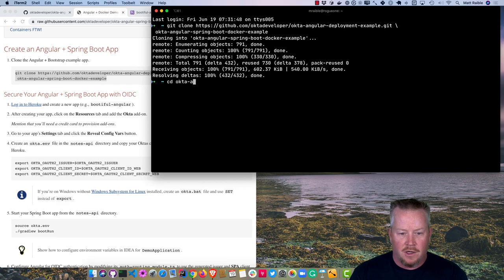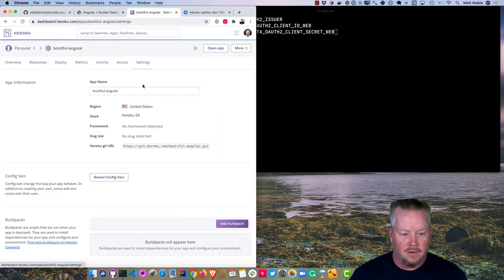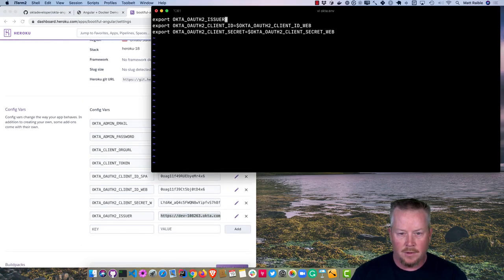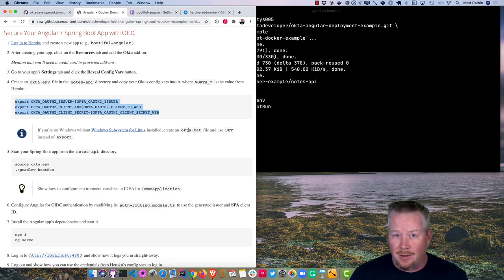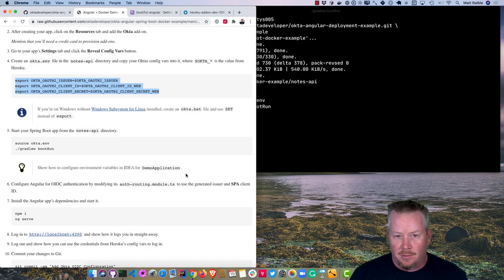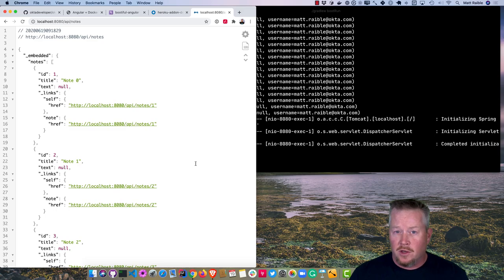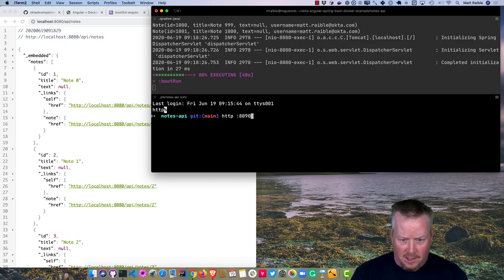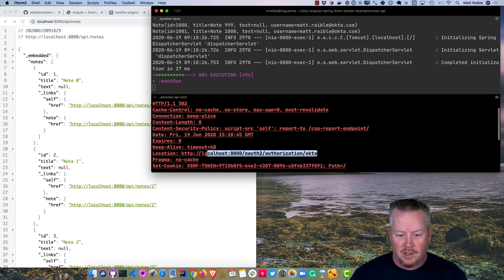To get the Spring Boot app running, go into the notes-api directory and create an okta.env file with the issuer from your Heroku configuration variables. Source that file and run it using `./gradlew bootRun`. On Windows, create an okta.bat file using `set` instead of `export`. Visiting localhost:8080/api/notes redirects to Okta login, and since we're already logged in it authenticates automatically. Using HTTPie returns a 401 or 302, confirming it's all working.